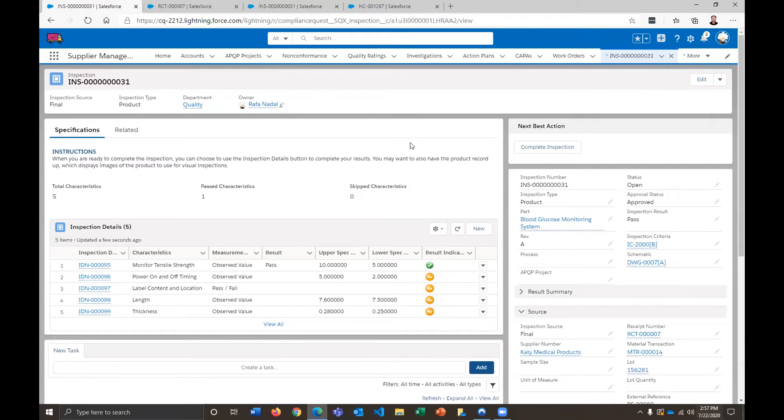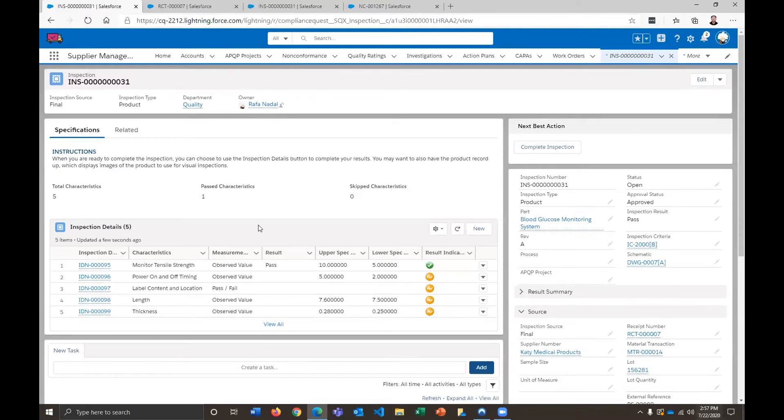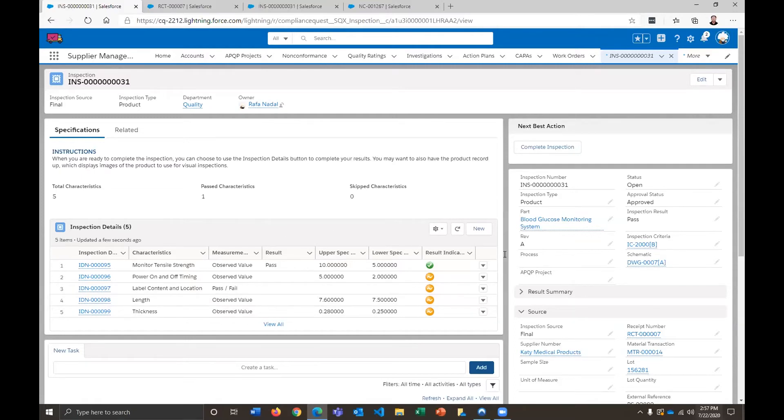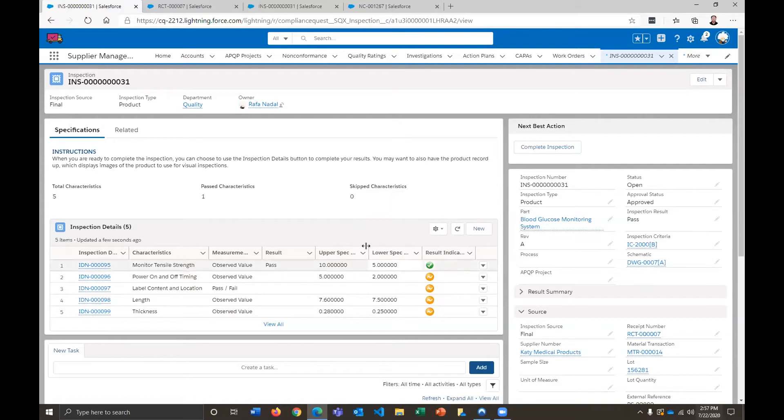Making sure that each of these items are up to quality standards and ready for shipment to the customer. So a couple of things that we have here. Once the inspection is created, it's going to generate these inspection details. So the inspection details are essentially a checklist. And these are going to be things like measuring size, weight, tensile strength, so forth and so on. And this is all going to be related to this specific product that has been selected here.